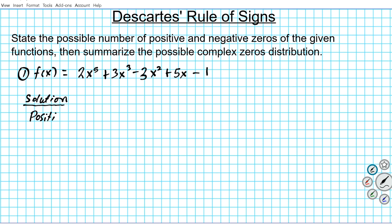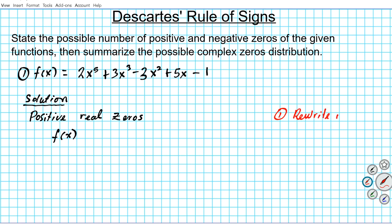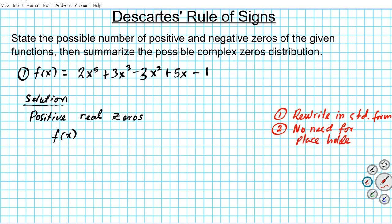We're going to start with the possible number of positive real zeros. One thing to keep in mind: the polynomial must be in standard form. Also, you do not need placeholders — if you're missing a degree term, you do not need to insert a placeholder for Descartes' rule of signs, unlike synthetic division or long division where placeholders are required.